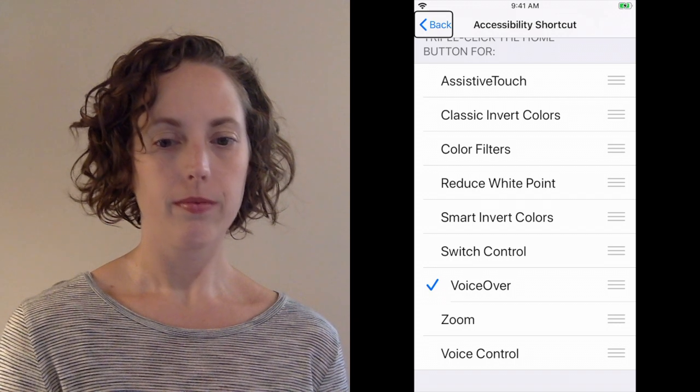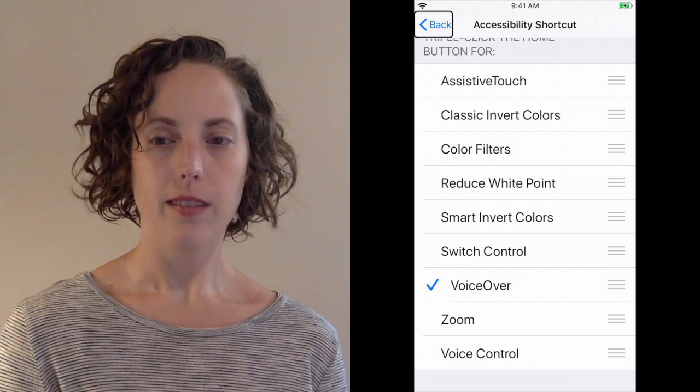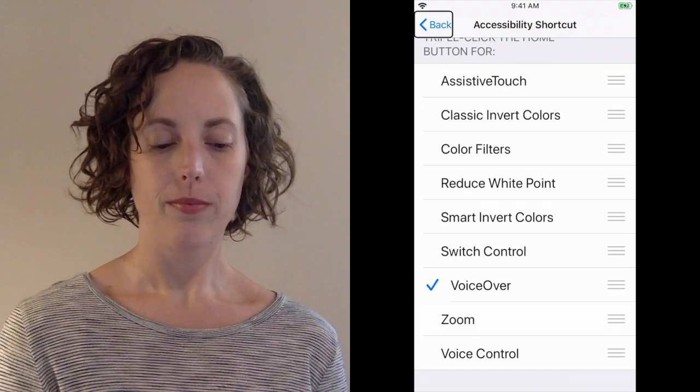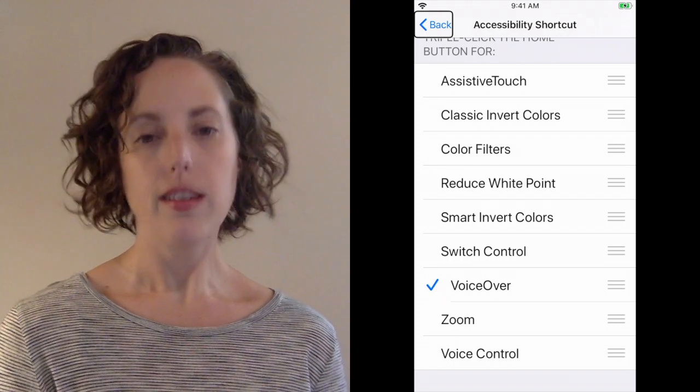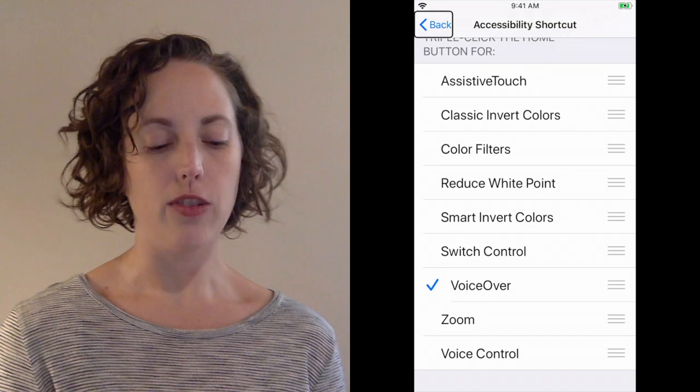VoiceOver on. Settings. Accessibility. Back button. Simple as that.